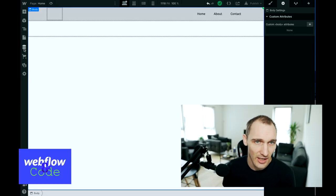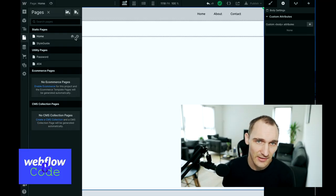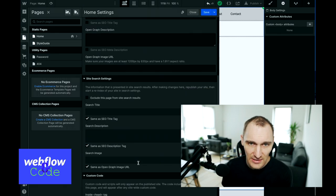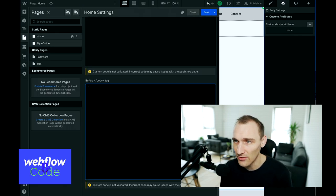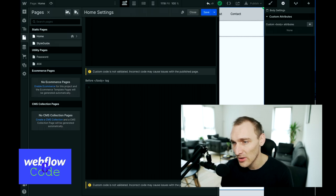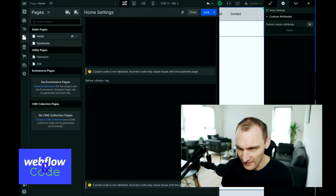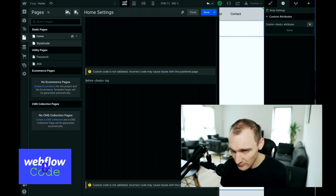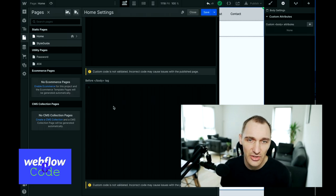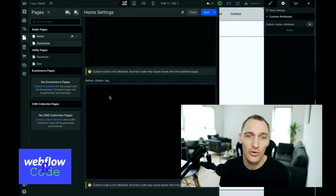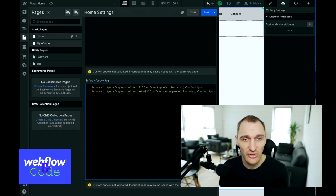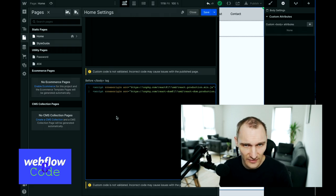We need to go into custom code and actually load in React. I'll do it here for simplicity's sake and we can load it at the end of the body if we choose to. I've got the CDN links here — you can just Google "CDN React" — and what you want is the minified version because we don't want the large version as it's going to take longer to download.